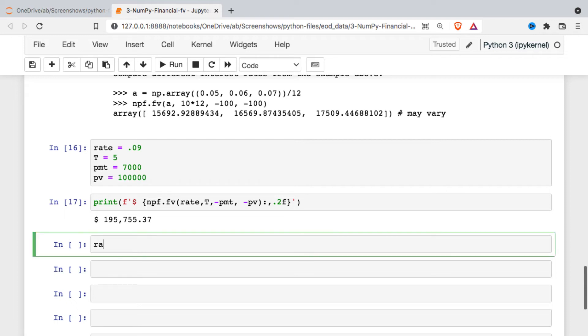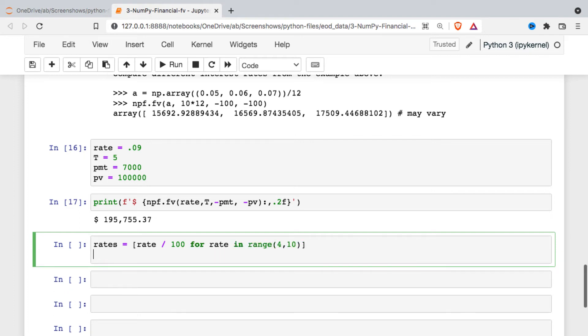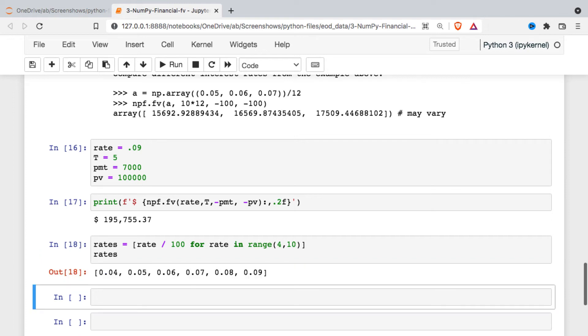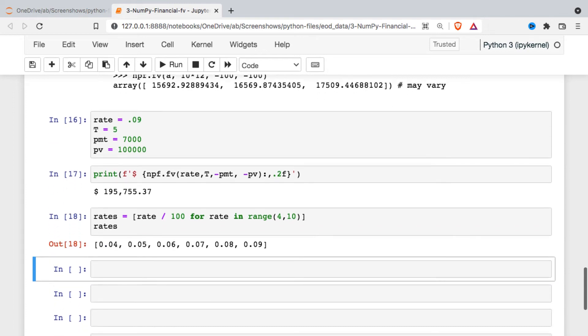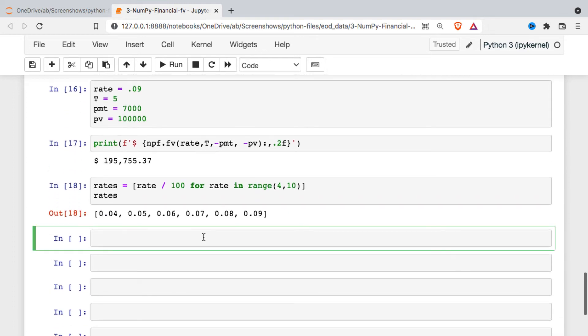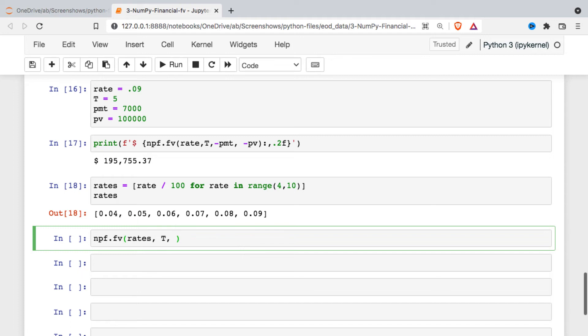What I'm going to do is set up a rates variable, and then I'm going to convert it to a percentage. So essentially what we're going to end up with here is a list of interest rates from four to nine percent. And then to get that output, we're just going to once again call that future value function. Instead of a single rate, I'm going to enter the list of rates. We're going to hold everything else constant.